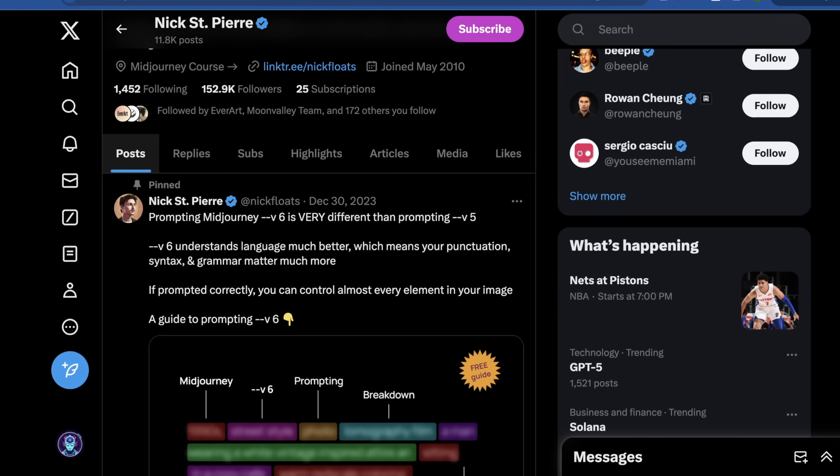Do you think we're actually going to see a lot of this image-to-3D technology used in Stable Diffusion 3? Which Stable Diffusion 3 features are you most excited about? Please tell me all about it in the comments. And as always, I hope you guys learned something — please like, subscribe, and share if you enjoyed this video, and we'll see you in the next one.